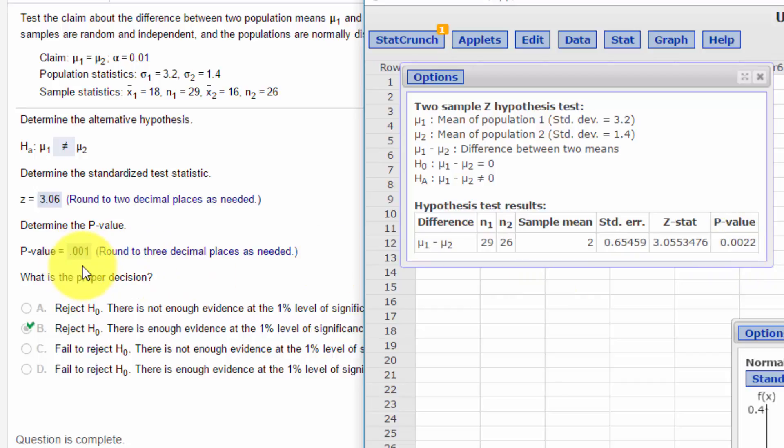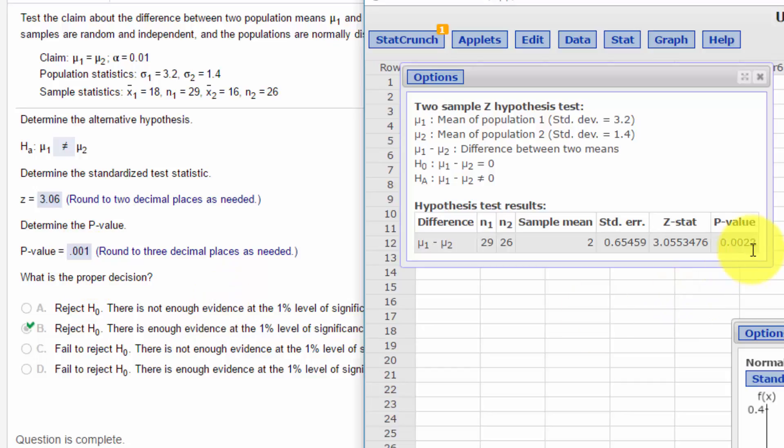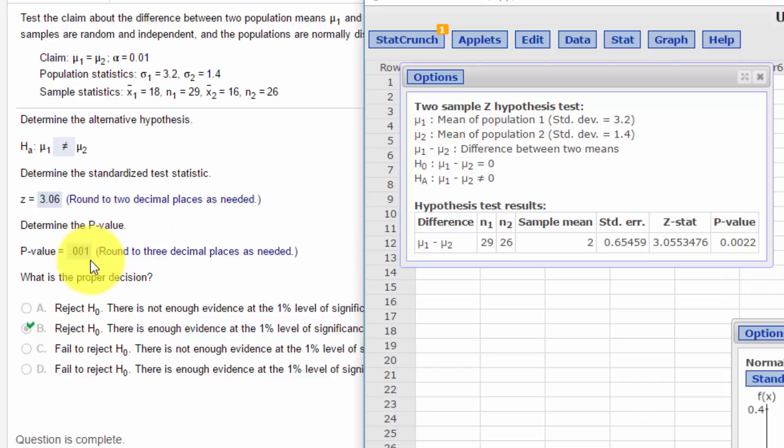I purposely wanted to show you this: MyStatLab says the p-value rounded to three decimal places is 0.001, but we're getting 0.0022. Using standard rounding, this would round to 0.000, not 0.001. When doing hypothesis tests, it's impossible to get a p-value of exactly zero, so the convention is to report it as less than 0.001. In MyStatLab, they put 0.001. That's how we do it using StatCrunch.